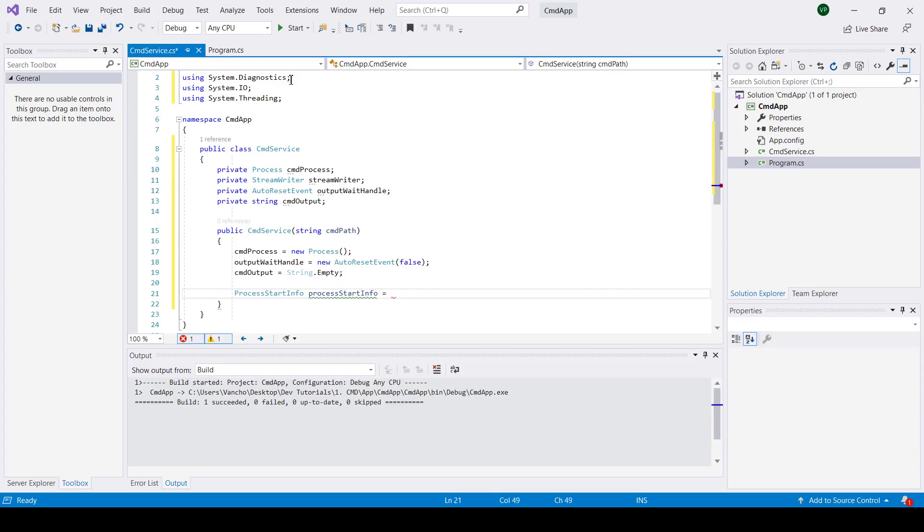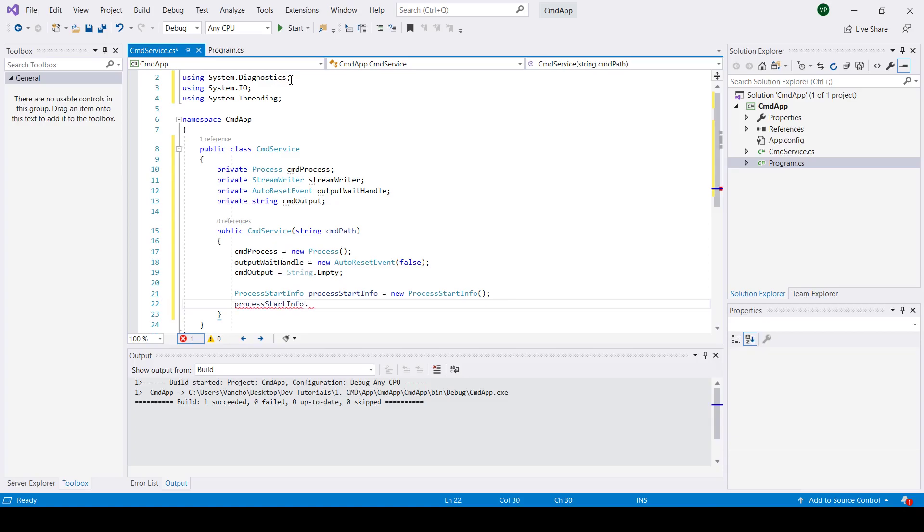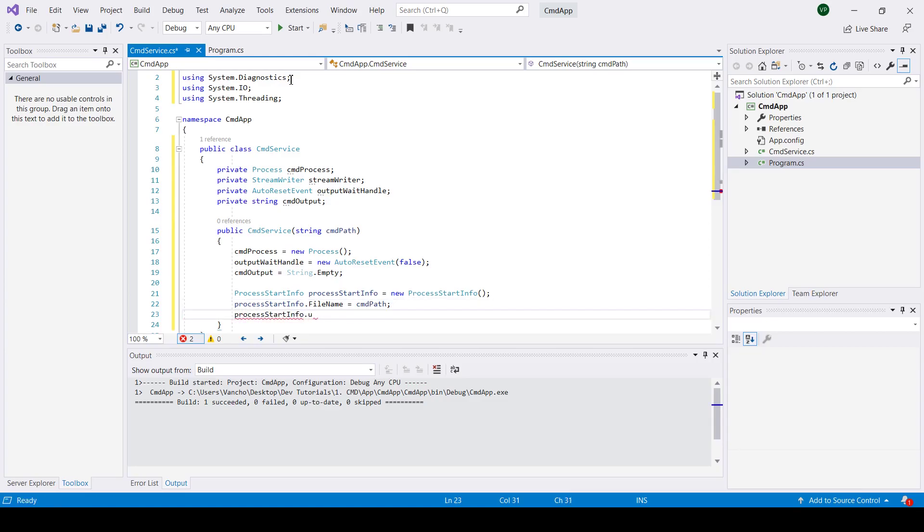I will also create a new instance of process start info class that later on I'm going to assign to our process instance. Set the file name property to CMD path, use shell execute to false, we're going to redirect the standard input and standard output, and we're going to set create no window to true.